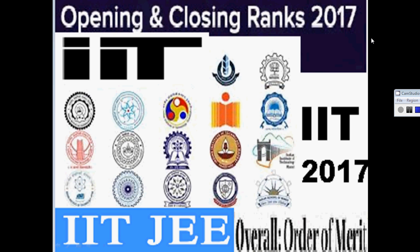Hello friend, in this video we'll discuss the opening and closing ranks for 2017. Let's start.